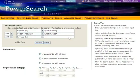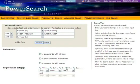You can also limit your search results to publications published before, on, or after a specific date, or published between two dates.